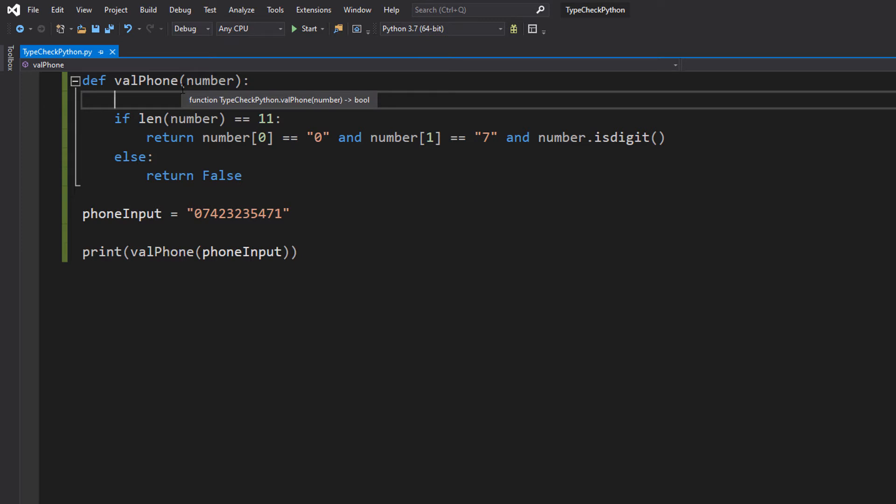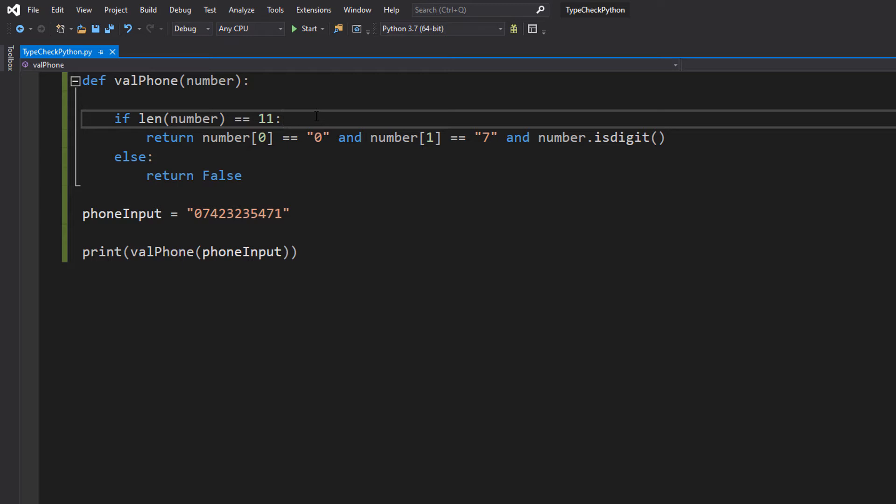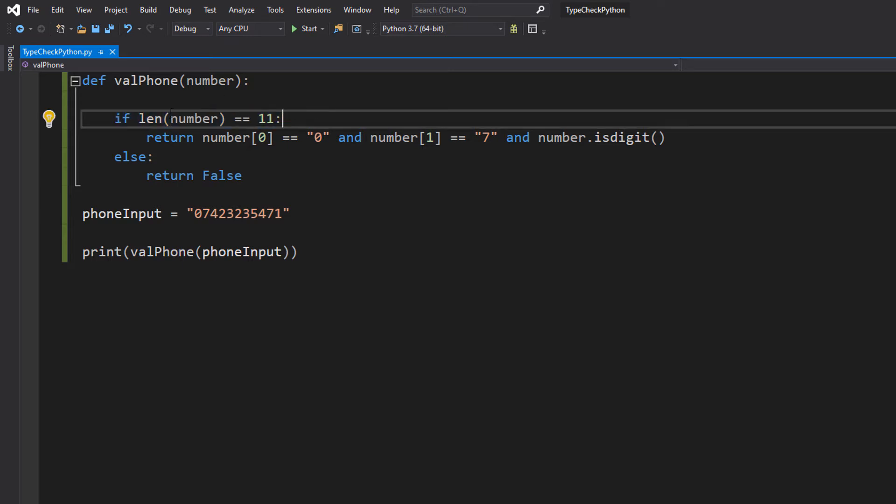So there are two things we're going to do for this validation. Firstly, we're going to check the length of our phone number. If you want to see a bunch of length check tutorials, click the icon in the corner. We've got four of them. And we're going to do if len(number) equals 11.